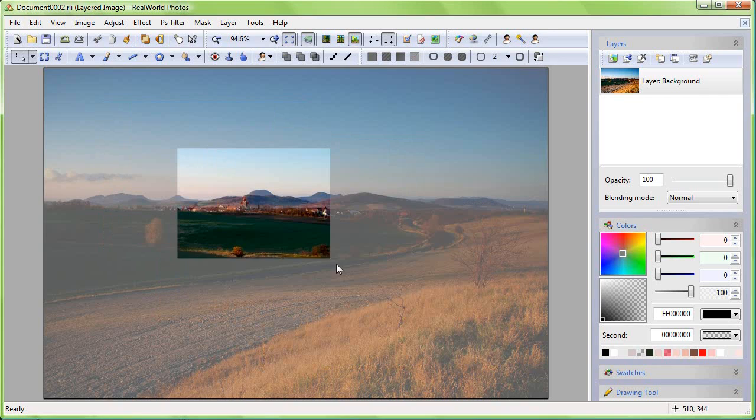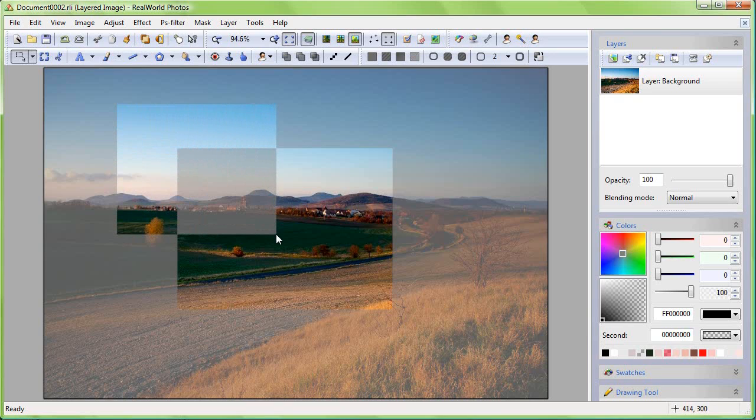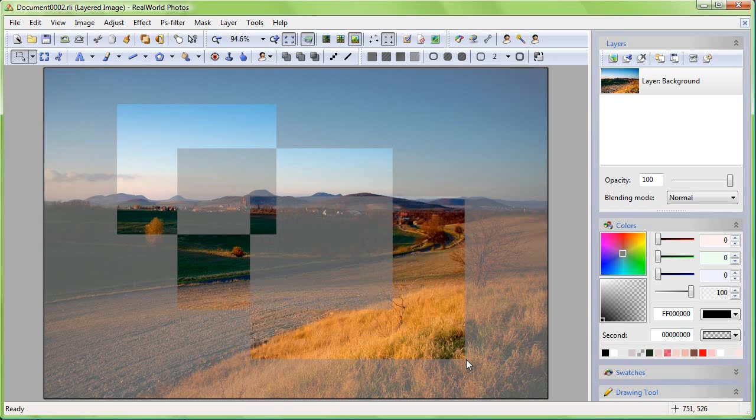When the Ctrl key is down, the new selection inverts the old one. Play with it to see how it works.